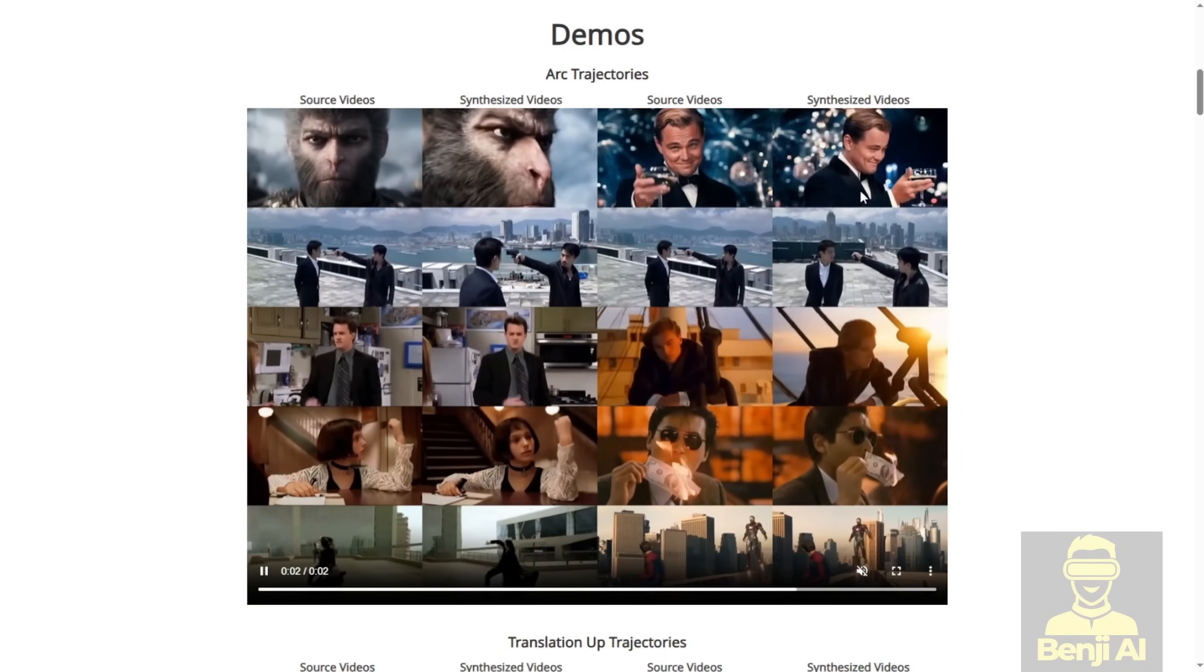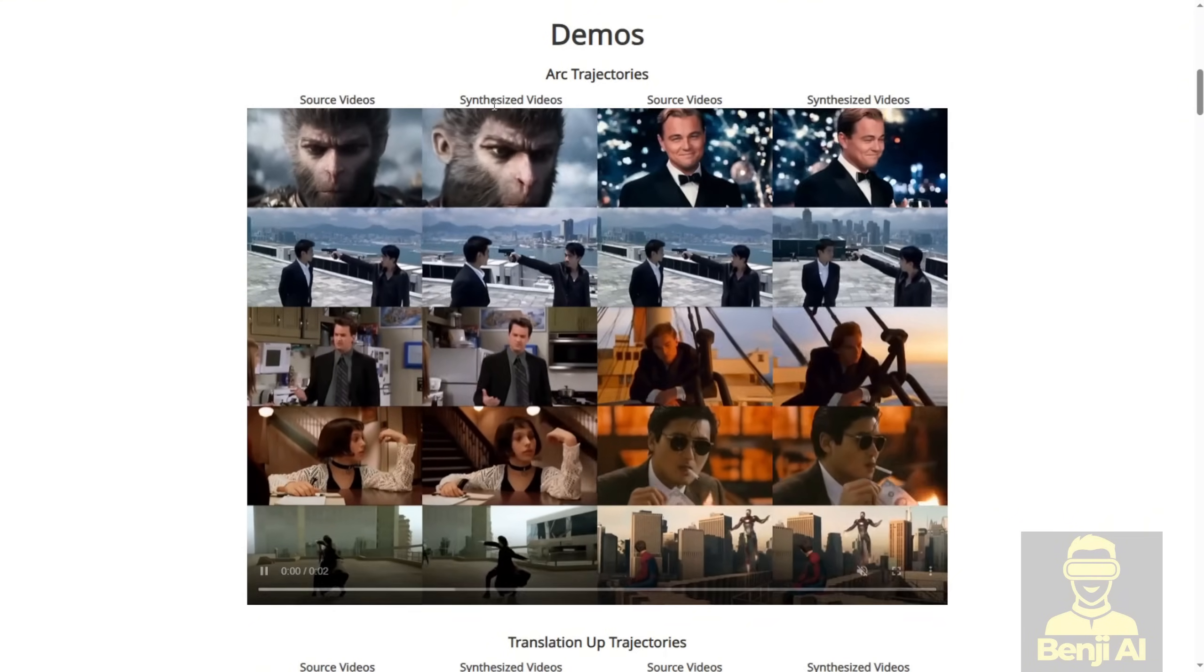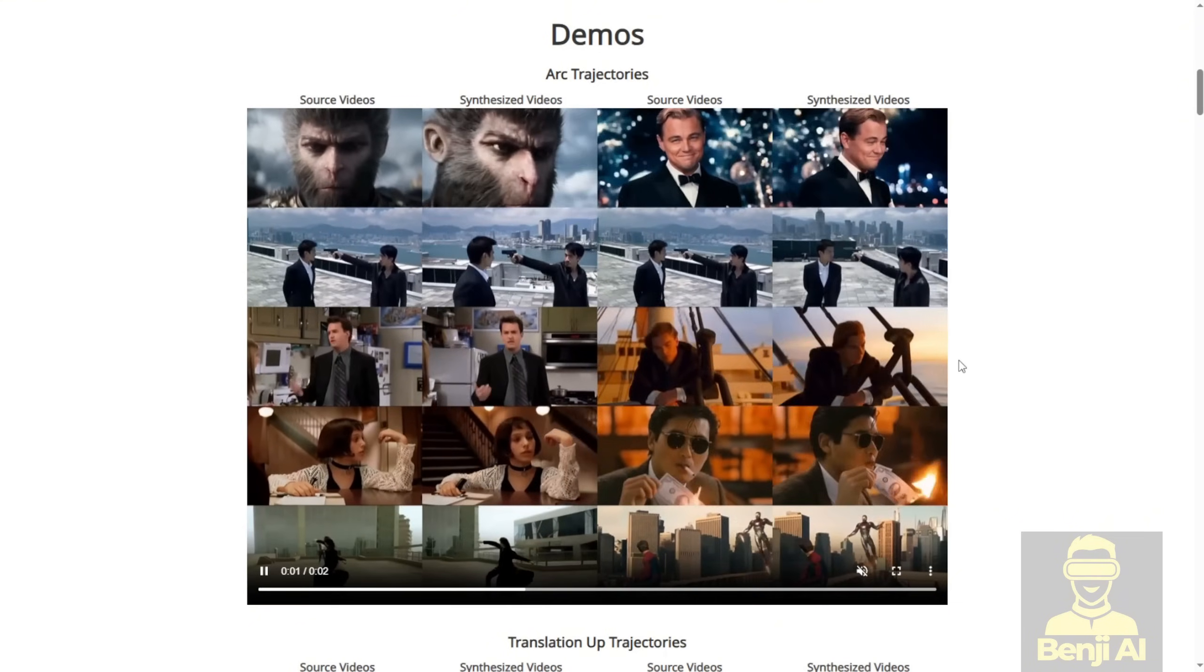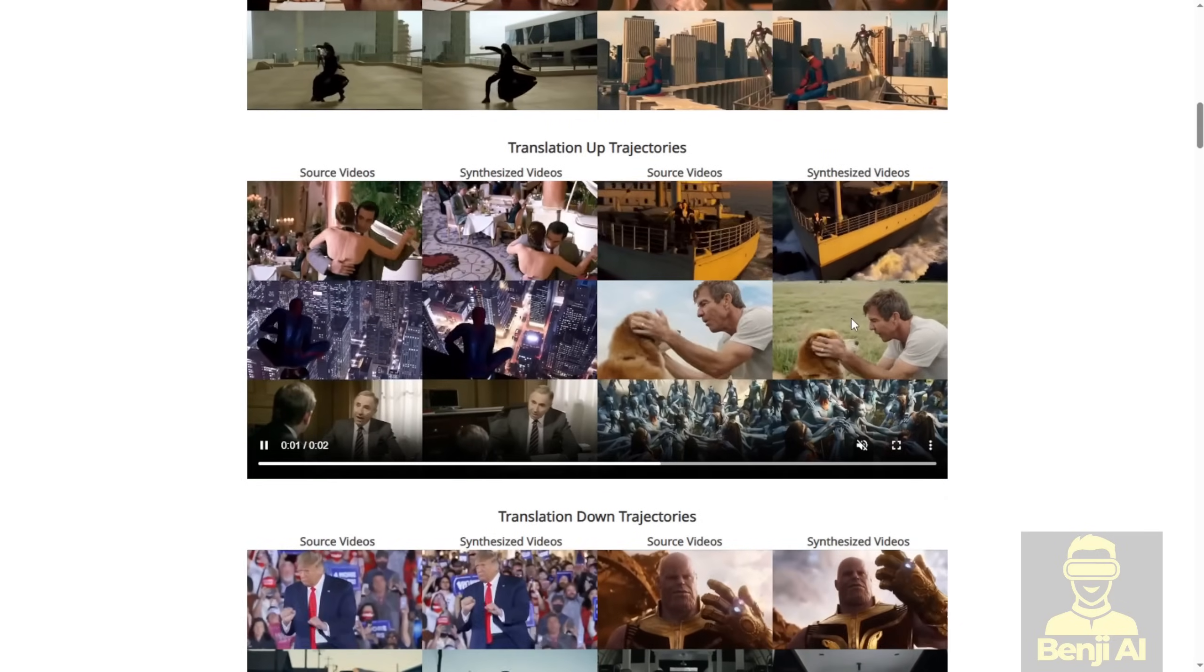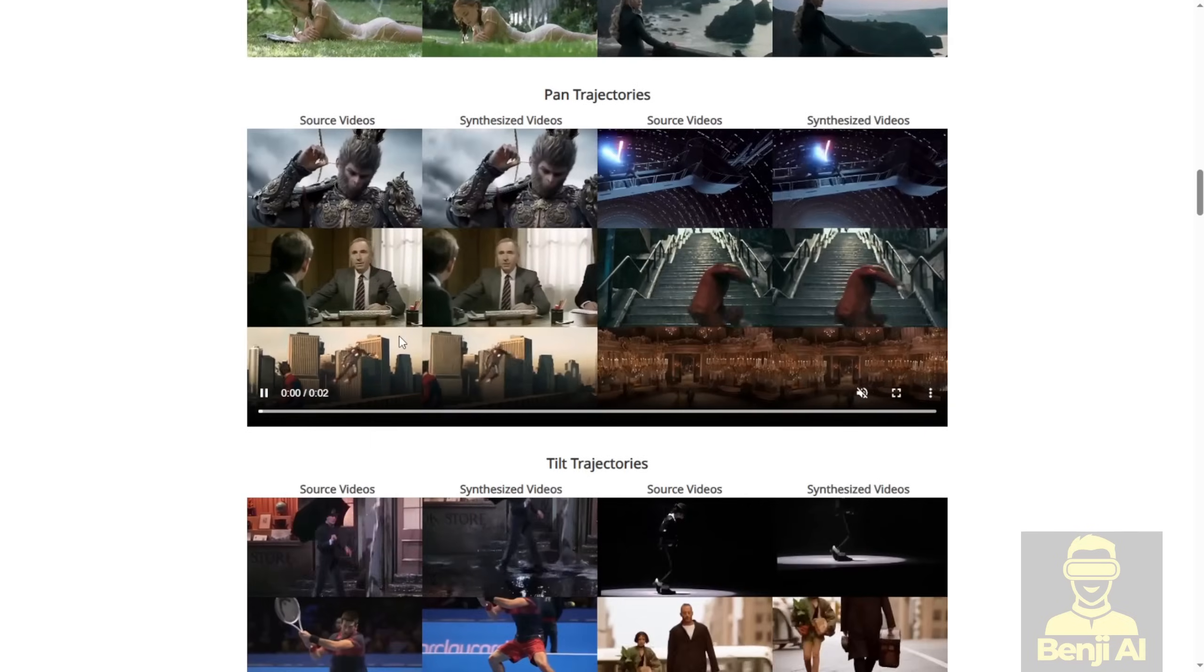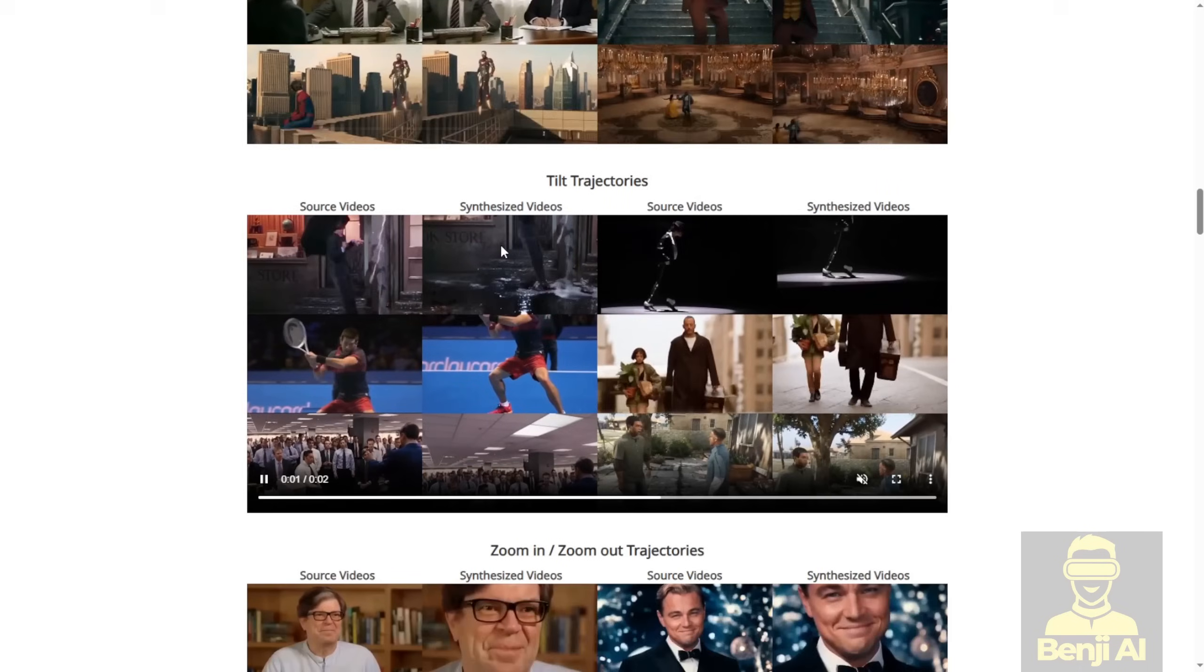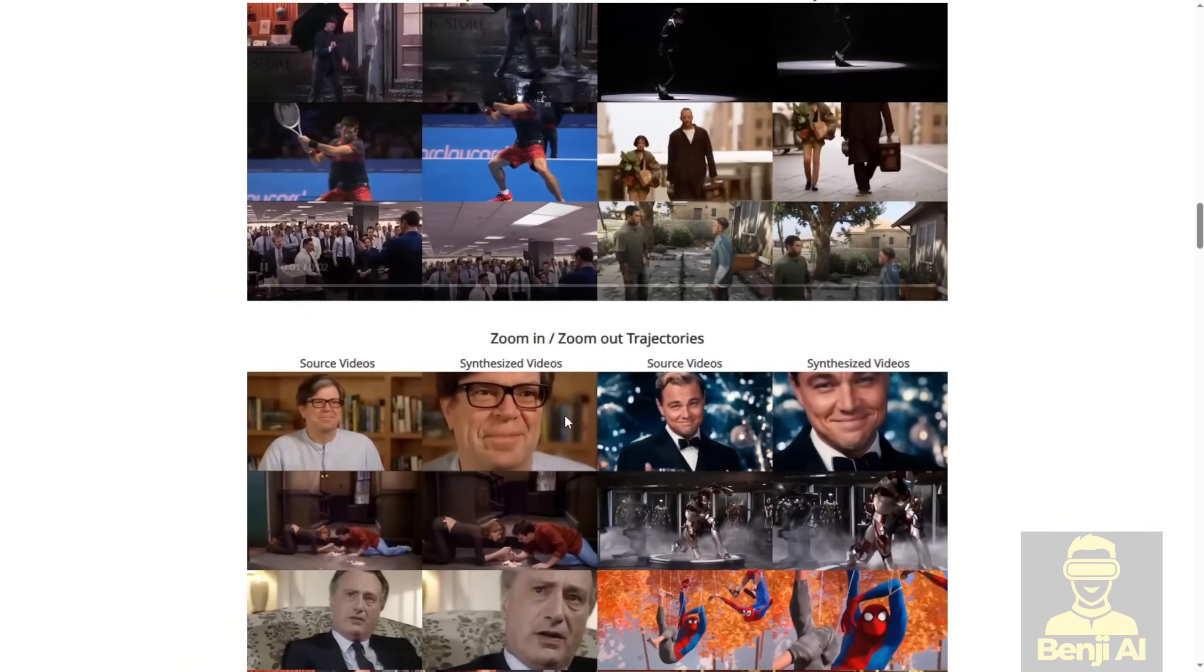We've got demos of different arc trajectories and angles applied to our source videos, along with synthesized video outputs showing transitions with upward and downward trajectories in the video view. We can do typical camera movements like panning left, right, tilting up, down and so on. All of this is possible with our existing videos.